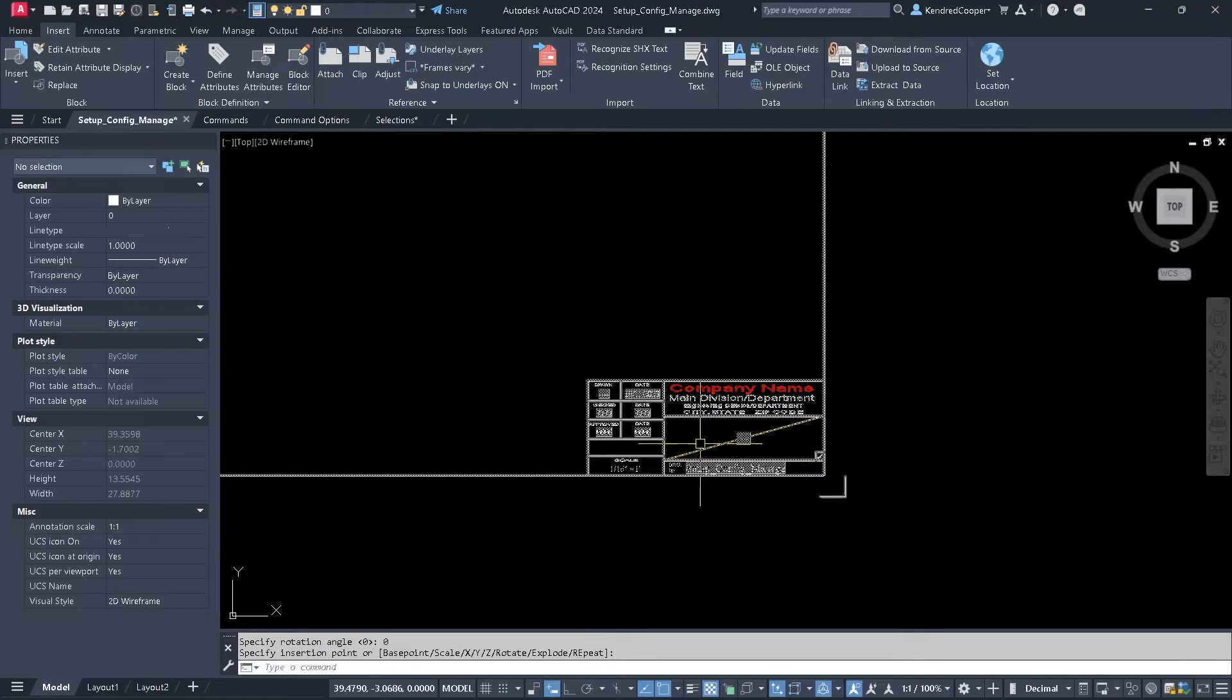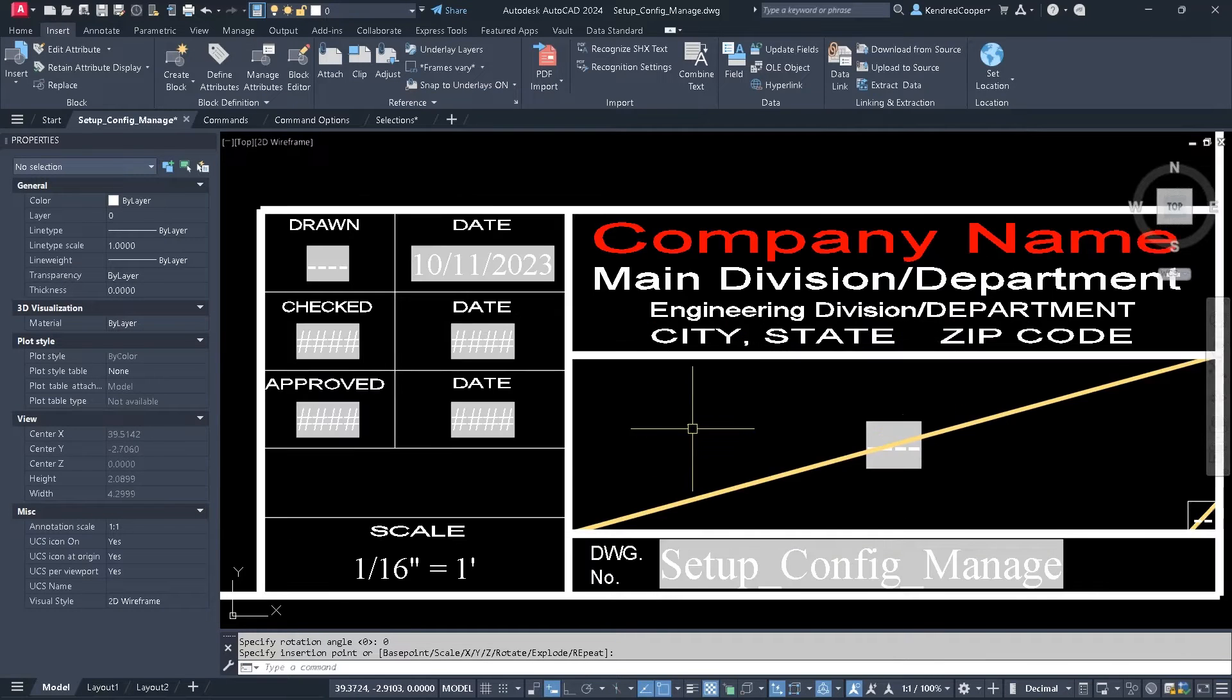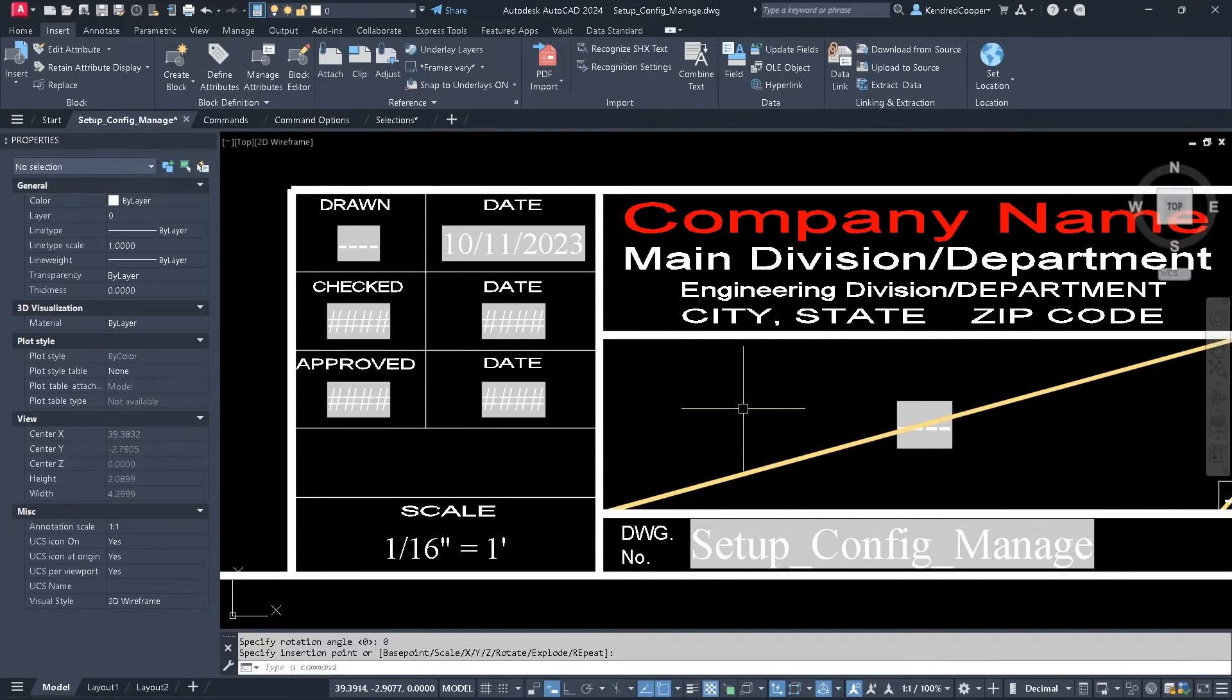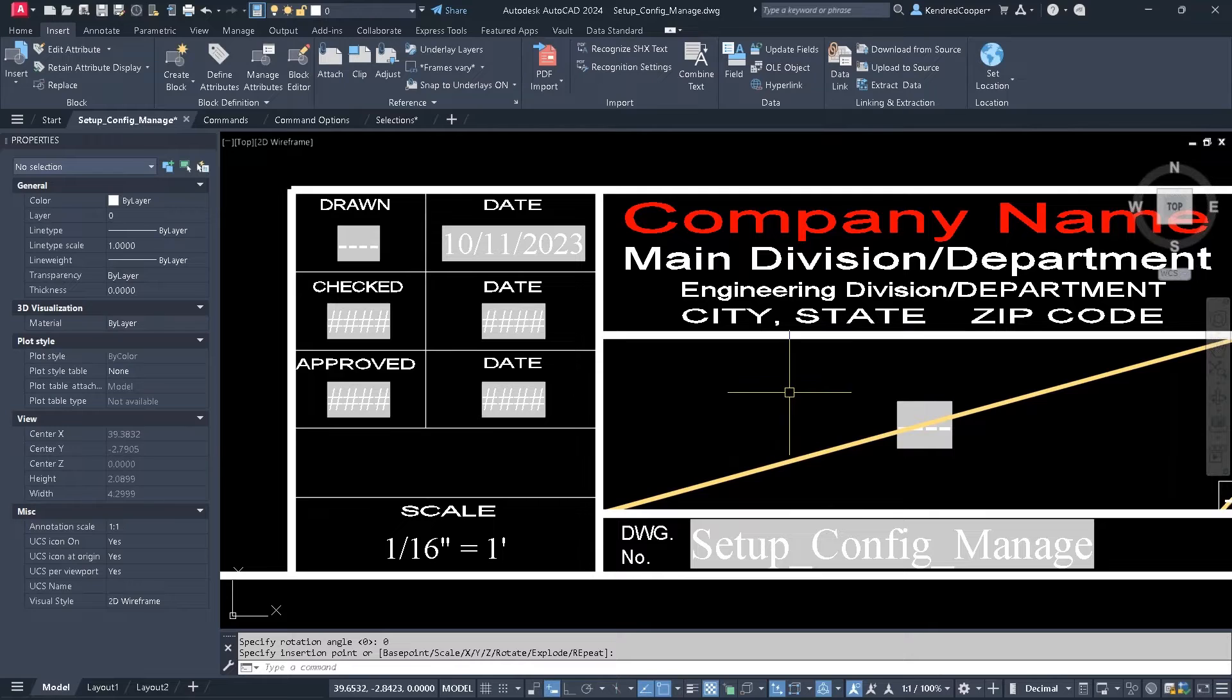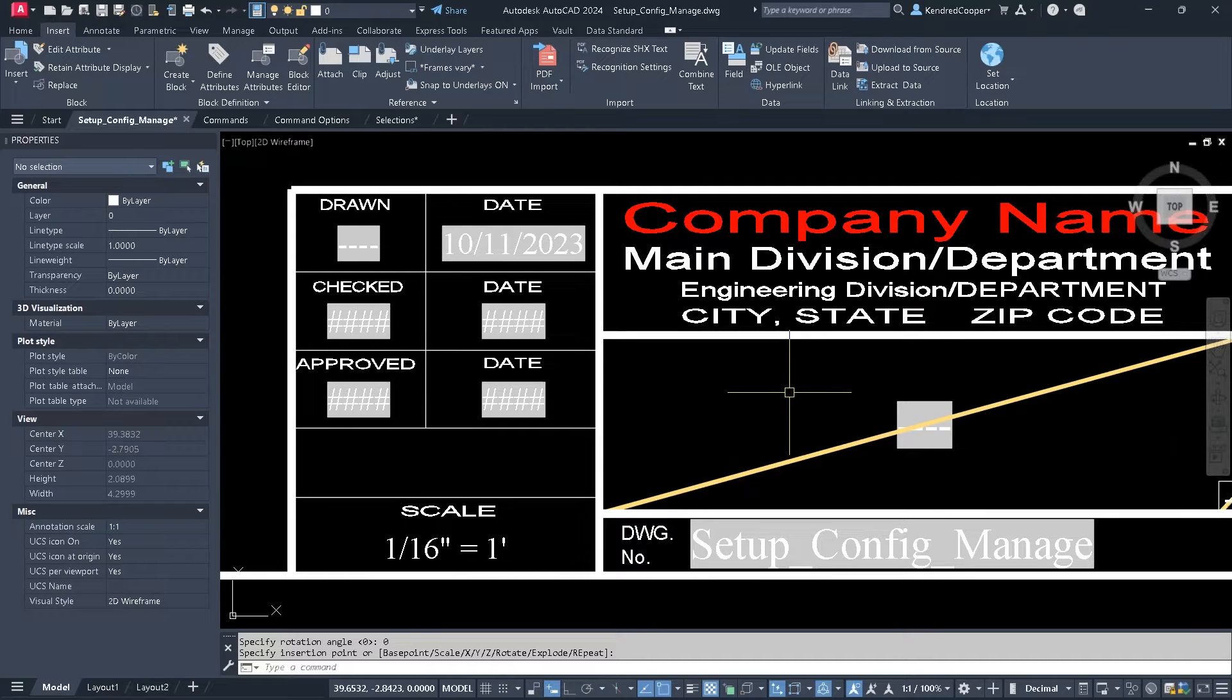So when I say OK, zoom in down here, you'll notice a lot of these fields are kind of highlighted gray.